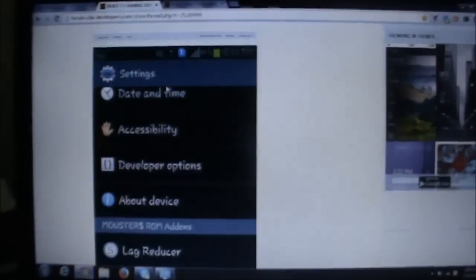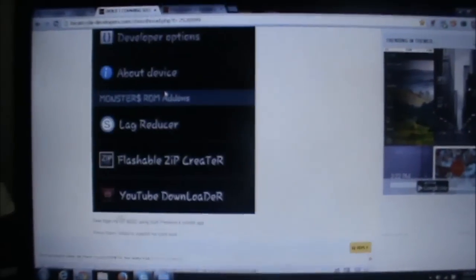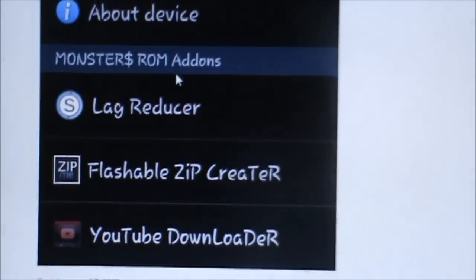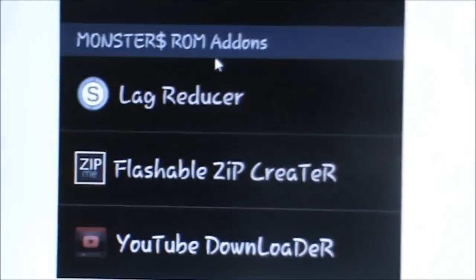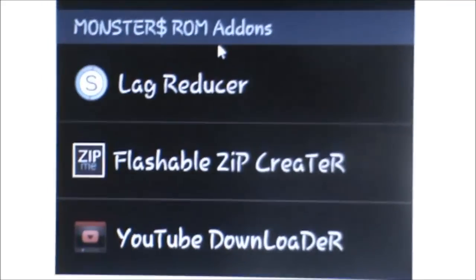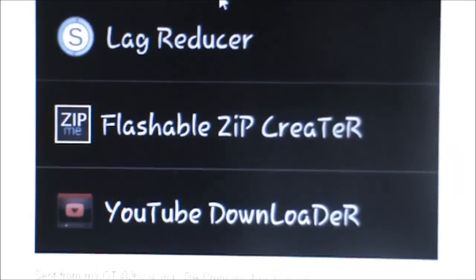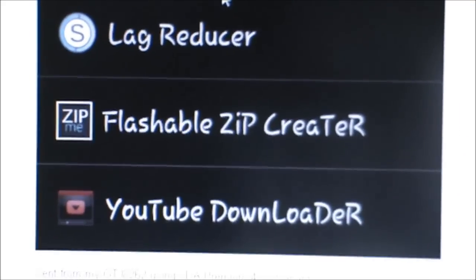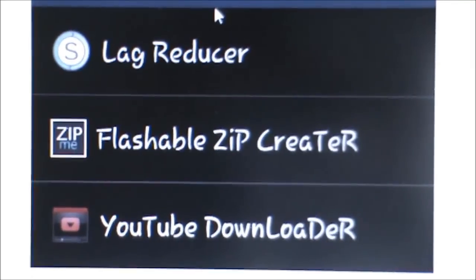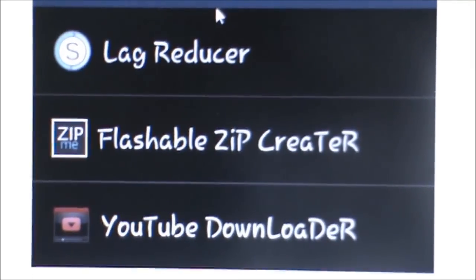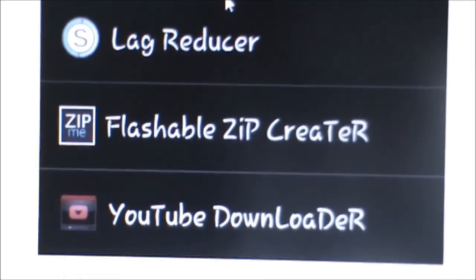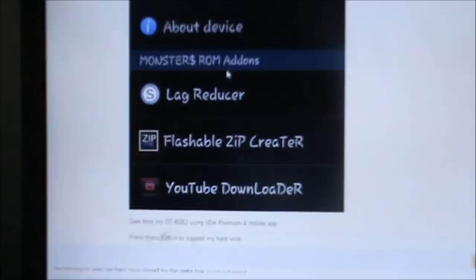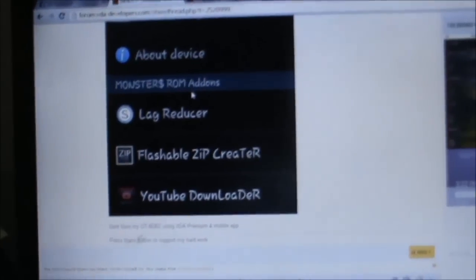There are three main things: Lag Reducer when you're having lag in your phone, Flashable ZIP Creator for creating a ZIP and flashing it through ClockworkMod Recovery, and YouTube Downloader which is present built-in. That's a very cool ROM, I would say.